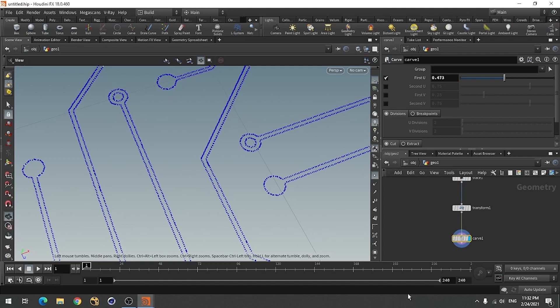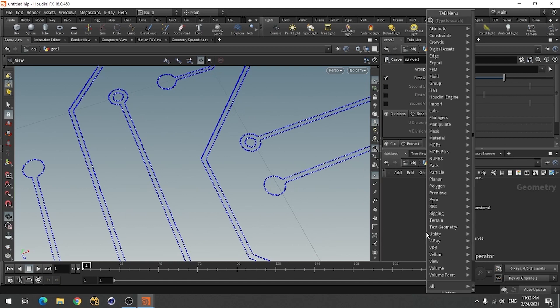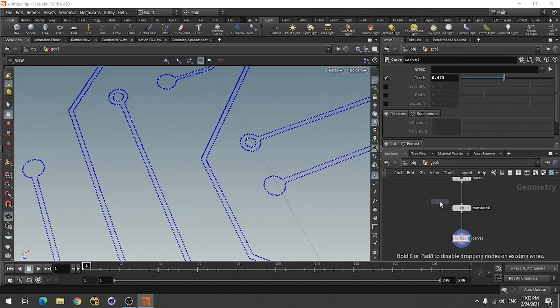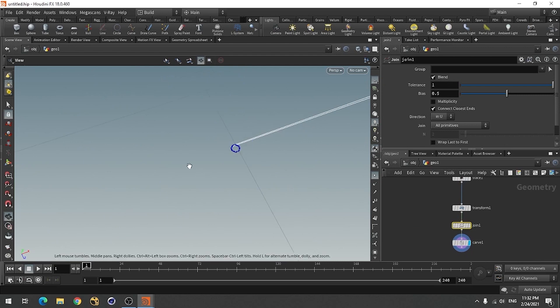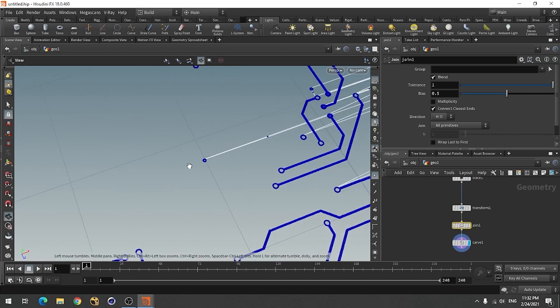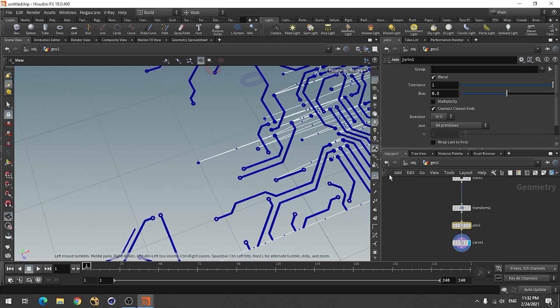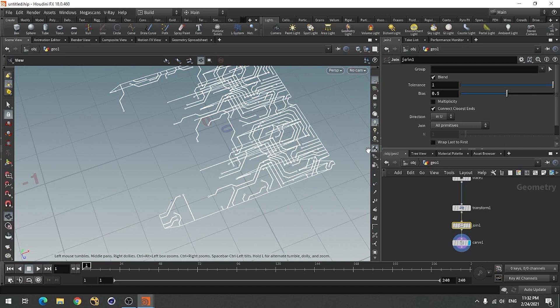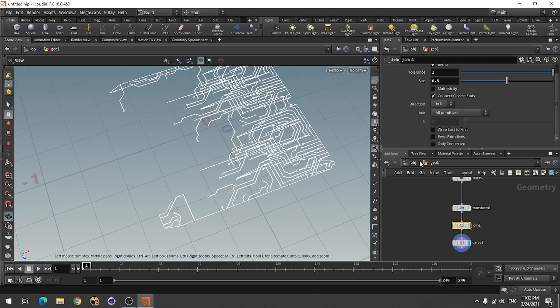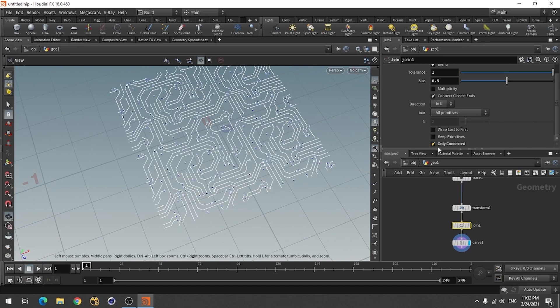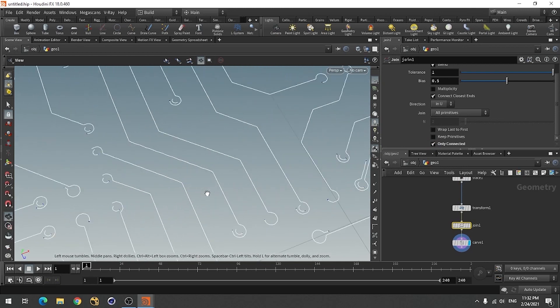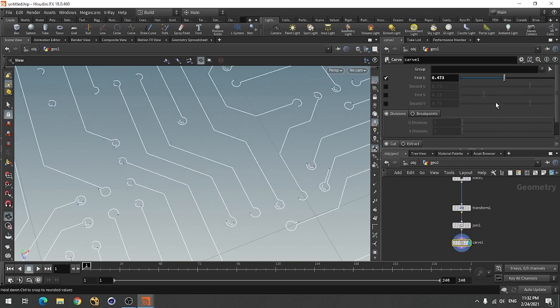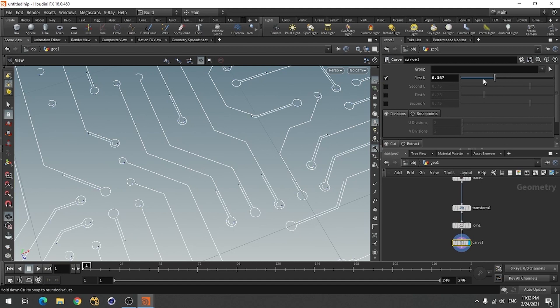So we are going to join this path. Use join node. When you join them, then use only connected node. So now you can see this carve node is working properly.